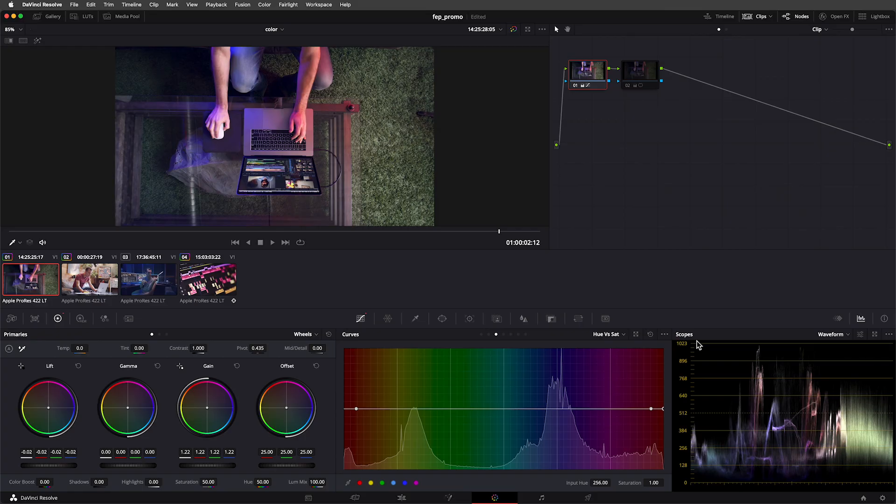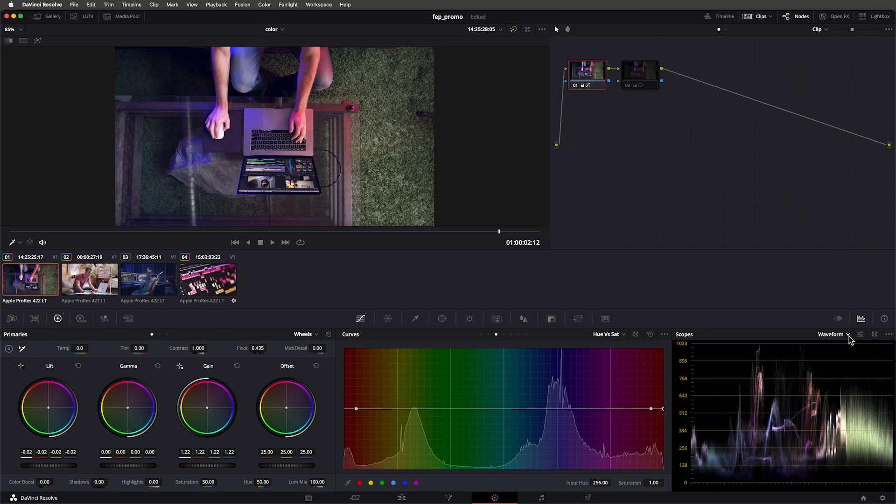New studio! What do you think? Scopes are tools that allow you to analyze your images. Resolve can display different kinds of scopes. If you click on the drop-down button next to where it says waveform, you'll see the different kinds of scopes that Resolve can display.